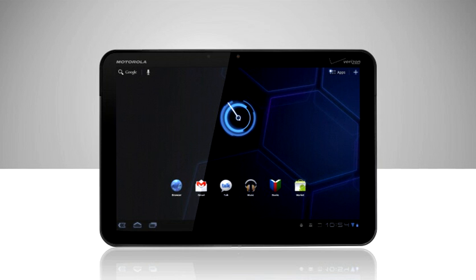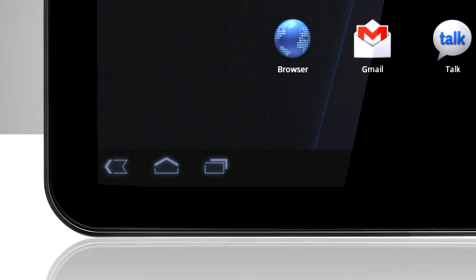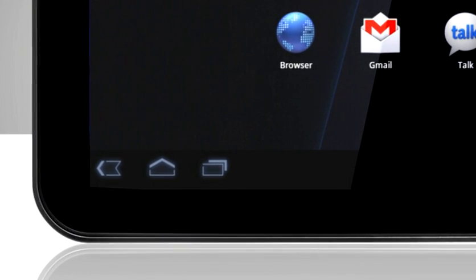The operating system on the Motorola Zoom lets you lay it out so you can hop from app to app without closing any of them. You just touch this multi-task button in the system bar.